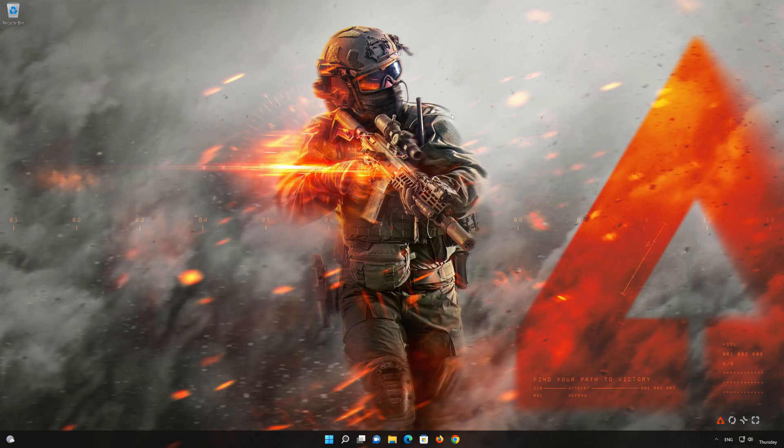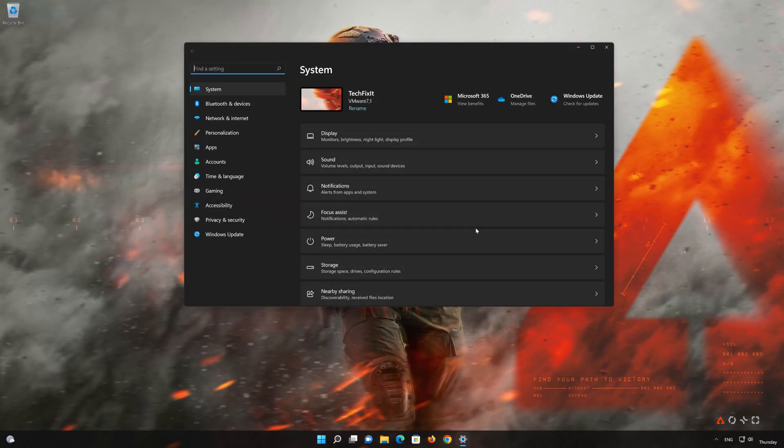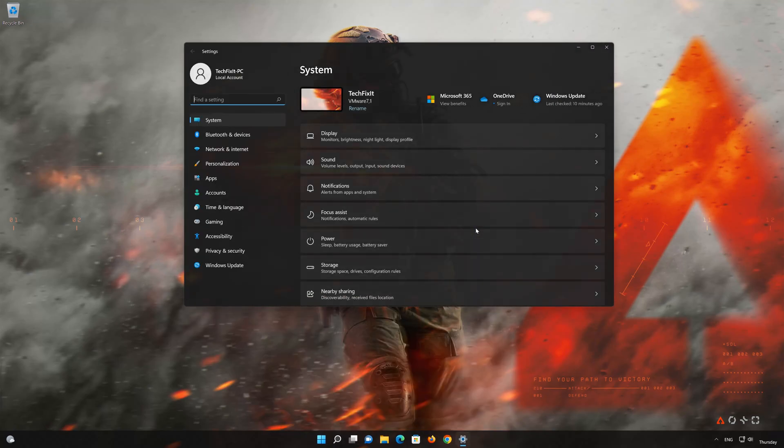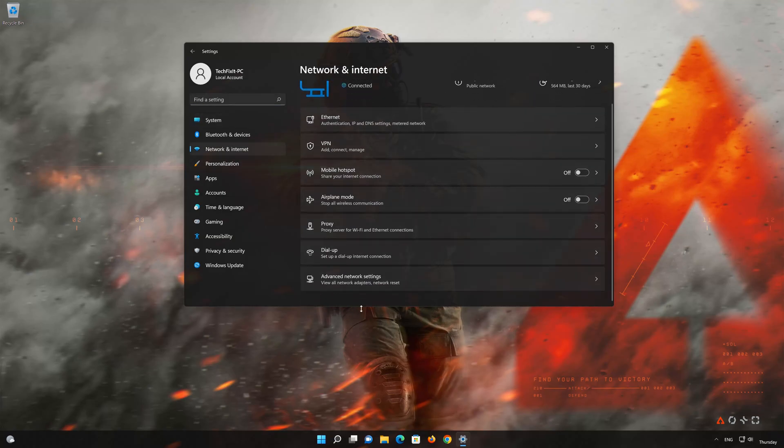Click on the Start button, then open Settings. Go to the Network section. Look for Advanced Network Settings.